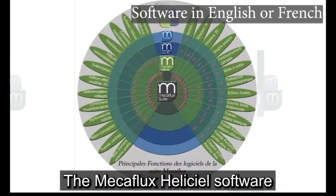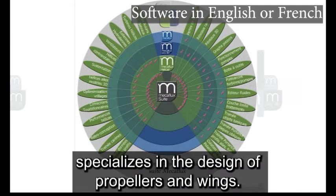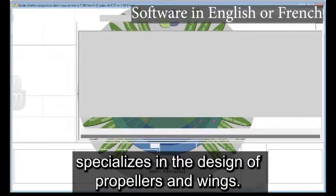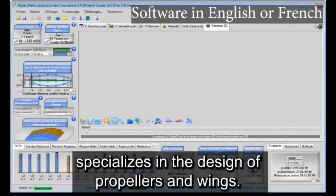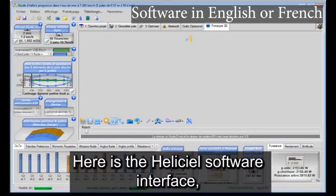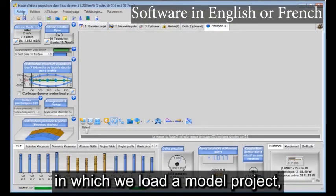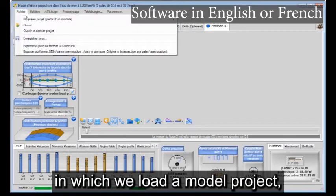The Mekaflux HeliCiel software specializes in the design of propellers and wings. Here is the HeliCiel software interface, in which we load a model project.